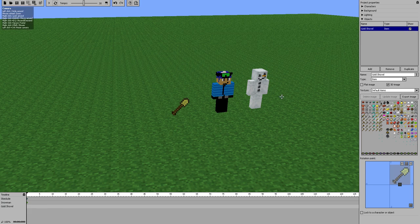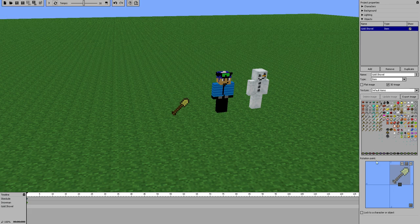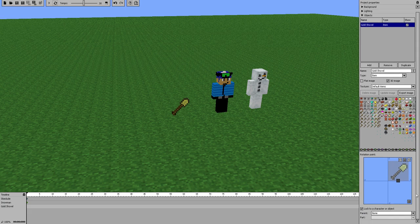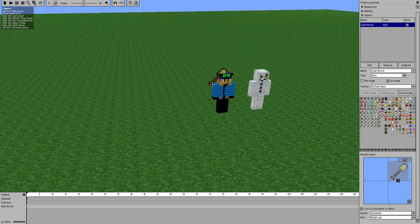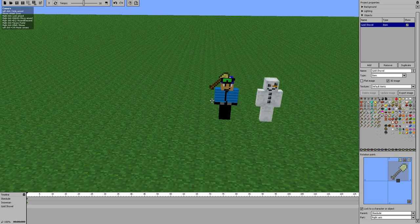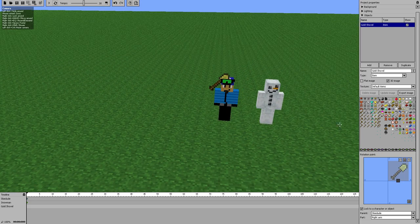To make this easier — say I just want my guy to carry it like he would in the game — I can click Lock to Character or Object at the bottom when I have the item selected. Some boxes appear. I'll set Parent to Ski Dude, and for the part I'll hook it to his right arm. Now it's stuck to his right arm, so I just need to move it down to his hand and it will stay there for good.